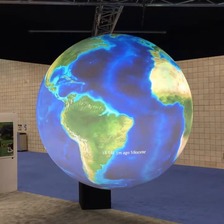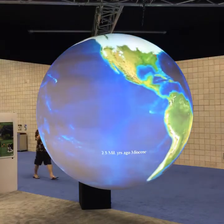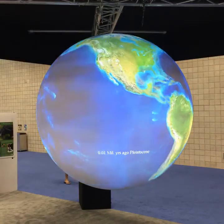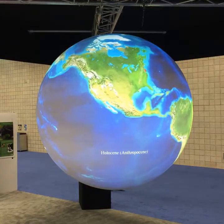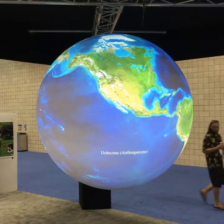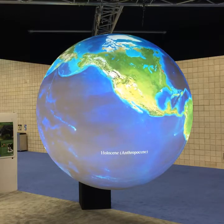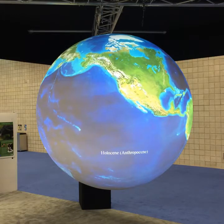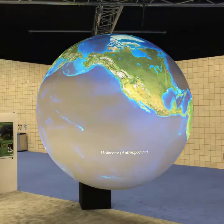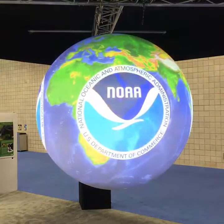Coming all the way to today, if you zoom over to Hawaii, you can see the Hawaiian Island chain — the Emperor Seamounts and then the Hawaiian Island chain right here.